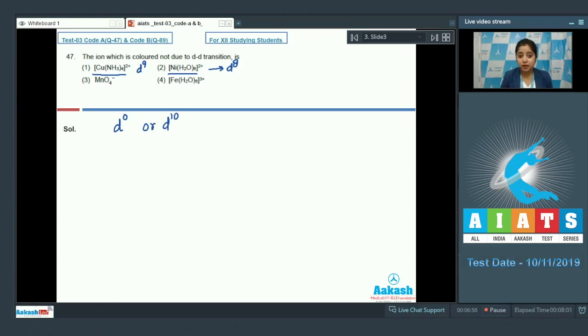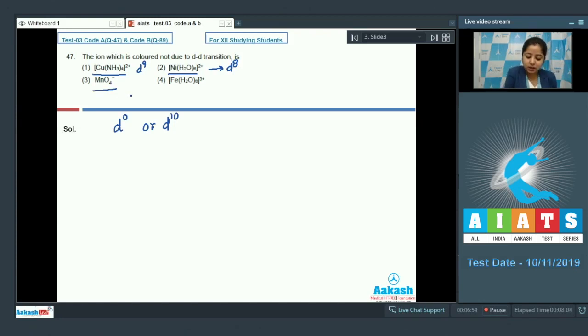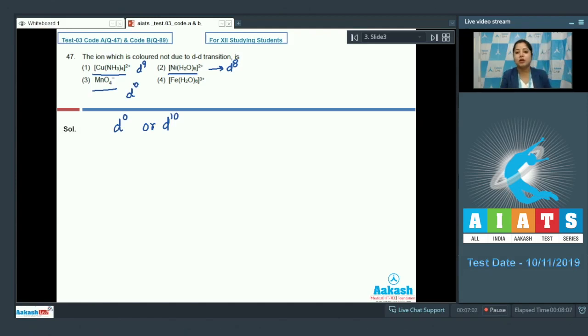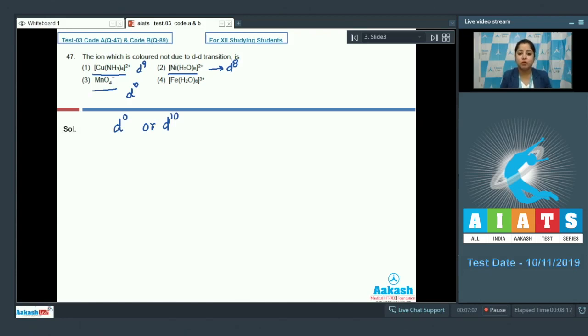Let's come to the next option students which is MnO4 minus. In this case Mn has D0 configuration. So, it is very clear that DD transition is not possible in MnO4 minus.